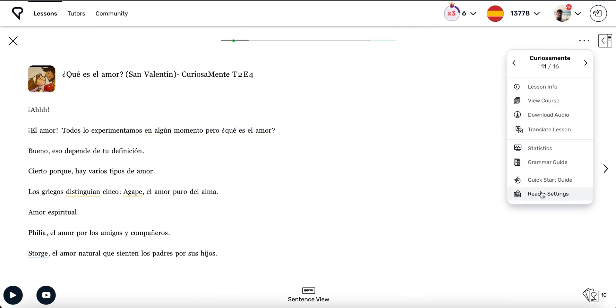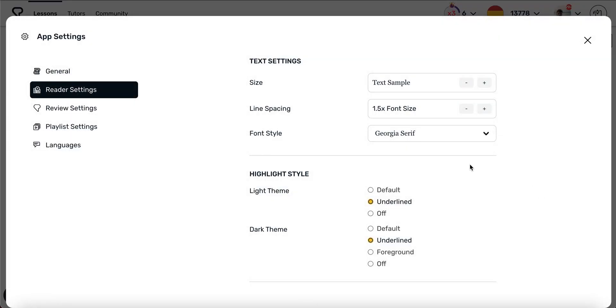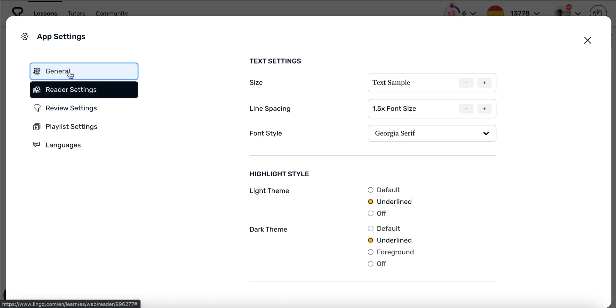One more thing, you can switch your app's appearance into dark mode within the app's settings. This will show light text on a dark background.